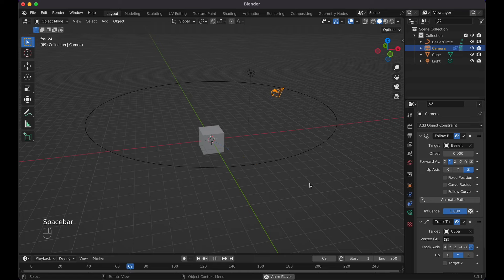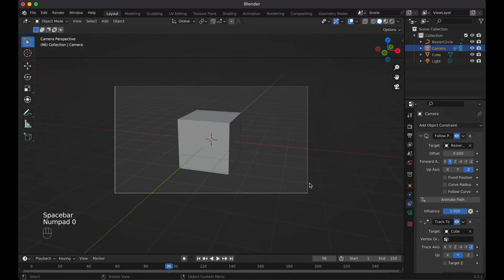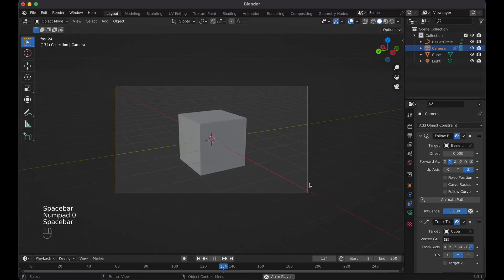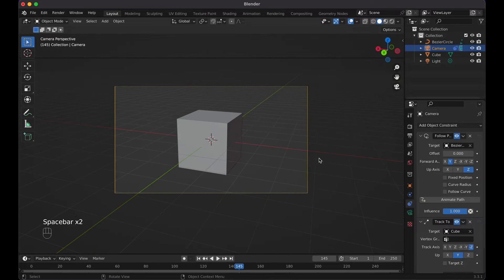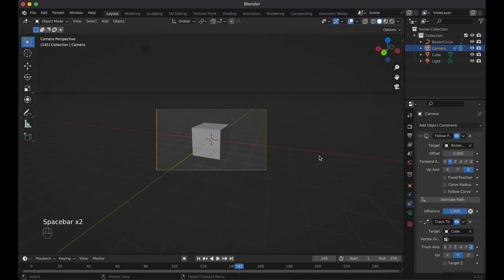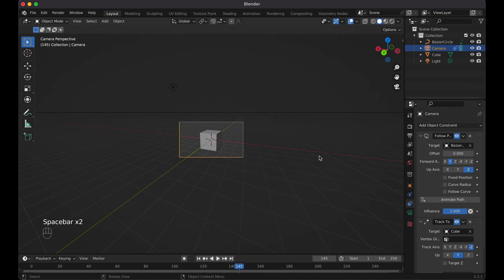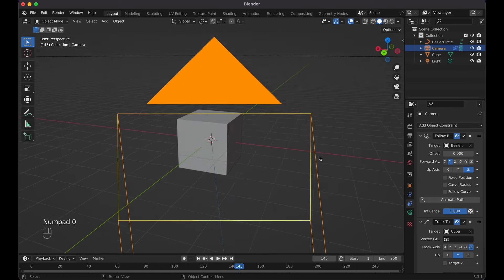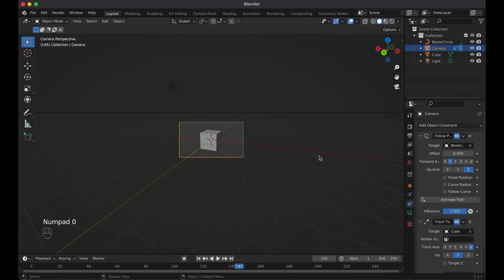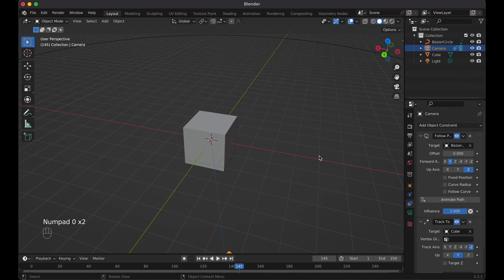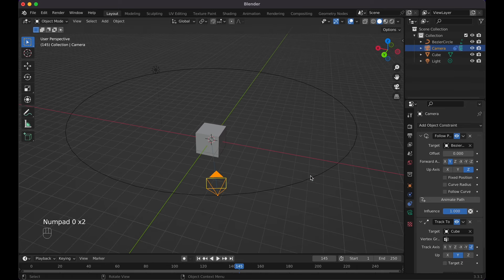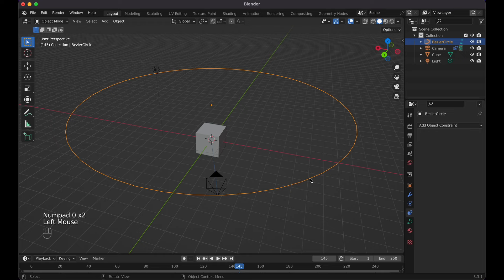If I press zero, we can see it's currently looking like this. Now I told you that you can actually go ahead and get out of camera view.